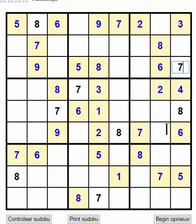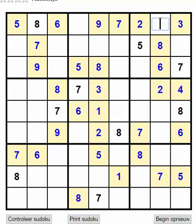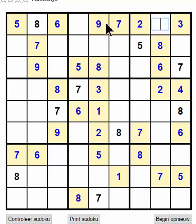We have 1, 4, and 9 to place. We got two 5s here, so this 5 cannot be here, this 5 cannot be here, this 5 cannot be here — so we get another 5 filled in. Now we got three gaps left, so we have to fill in a 1, a 4, and a 9. We got a 4 here, a 9 here, and a 9 here — so the 9 should be here.